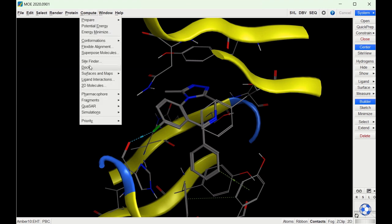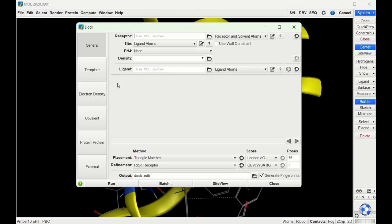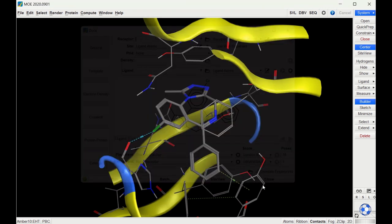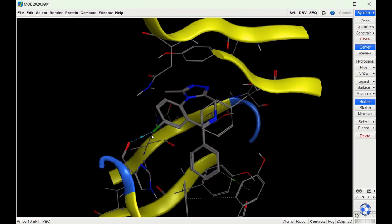If I show the structure of alprazolam, you can see there's a chlorine on it. Here's the chlorine, and we can see it makes a hydrogen bond interaction with this amino acid.